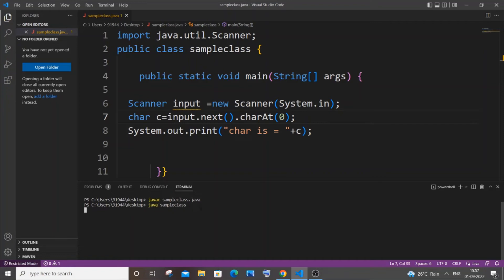And run it. So I need to enter a character - let me go with b - and here you can see I'm getting 'Char is = b'. And if I just now run